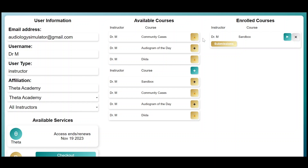Once you're enrolled in a course, you'll be able to enter that course with the teal button, view submissions from that course with the gold submissions button, and unenroll using the gray X button.